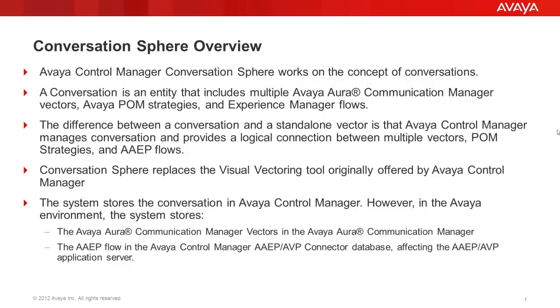The difference between a ConversationSphere conversation and the standalone CM vector is that Control Manager manages conversation and provides a logical connection between multiple vectors, POM strategies and Experience Manager flows.